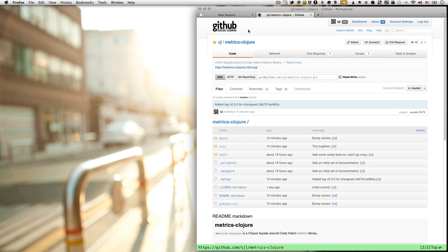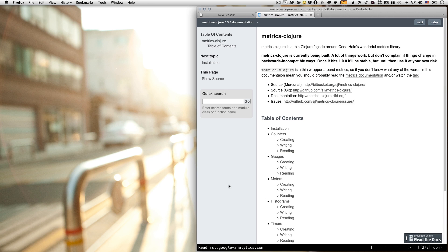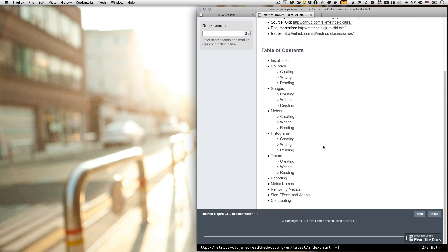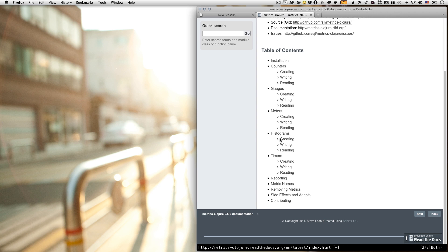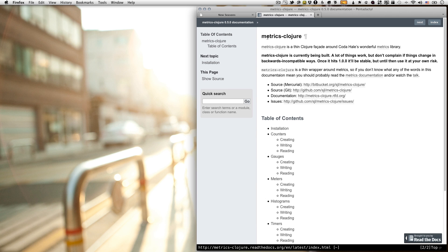So it's at github.com/sjl/metrics-clojure, as you can see here. And there's some documentation on Read the Docs. You can just get to the link from there. And I'm not going to go into exactly how to do all of it. But basically, this screencast is just to show you how I work with Clojure. And I'm still pretty new to Clojure, so I might be doing some things that are unnecessary. So if I am, just leave a comment and let me know.